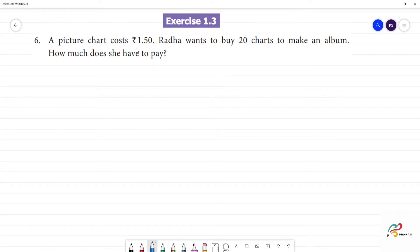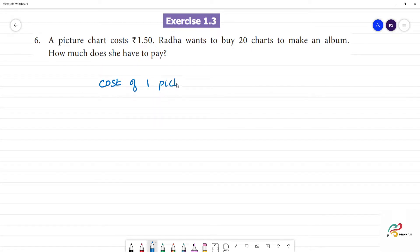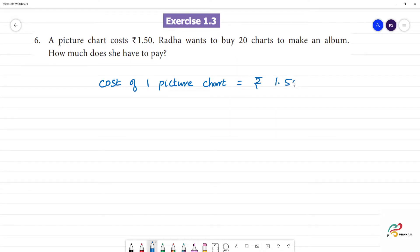A picture chart costs 1 rupee 50 paise. Cost of 1 picture chart is equal to 1 rupee 50 paise.